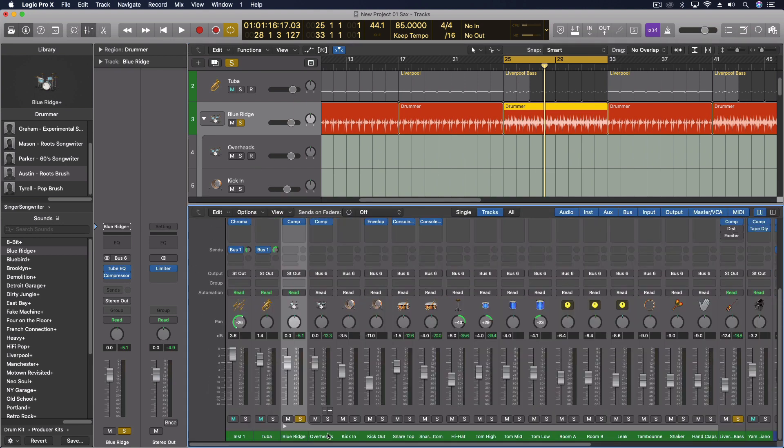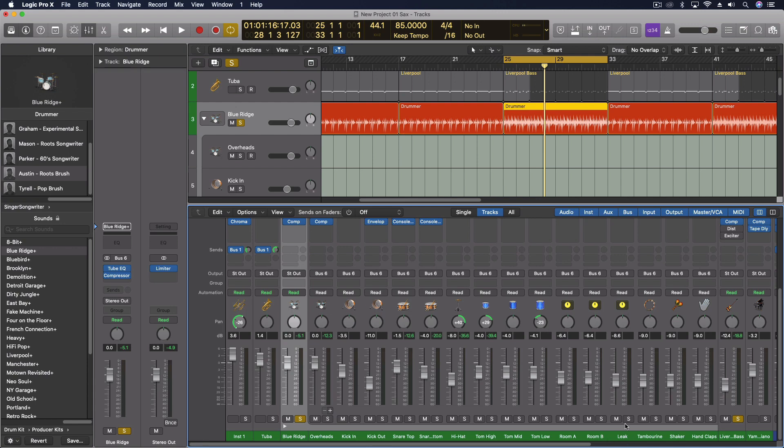So you can see overheads kick, kick out, snare top, snare bottom, hi-hat, tom high, tom mid, tom low, room A, room B, and then leak. So we're gonna look at that in a second. So that's the leak signal right here. That's a room signal.